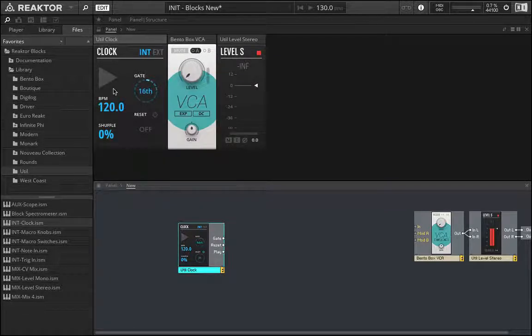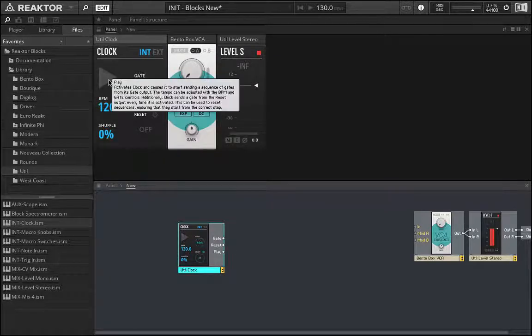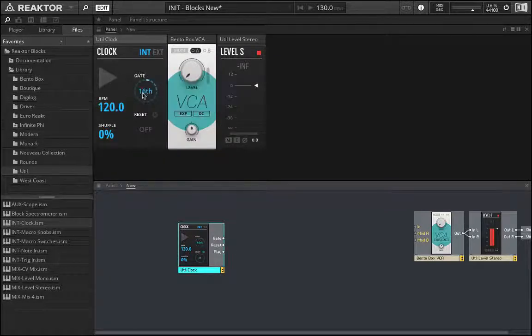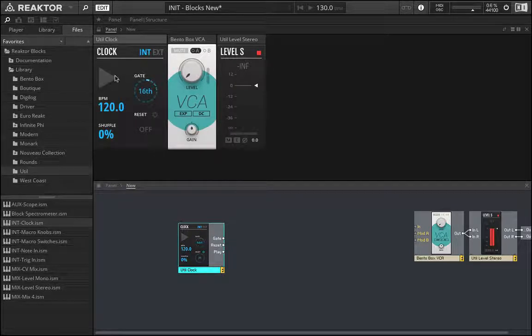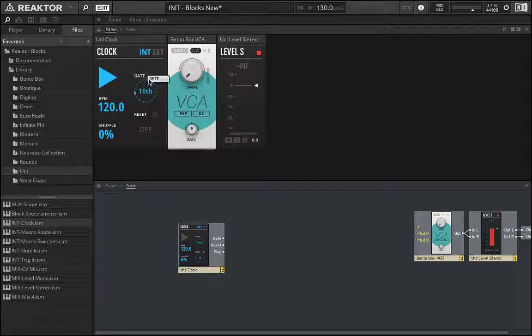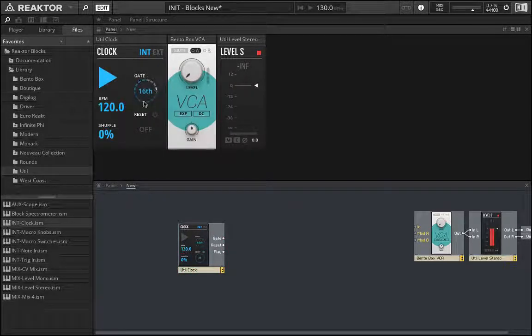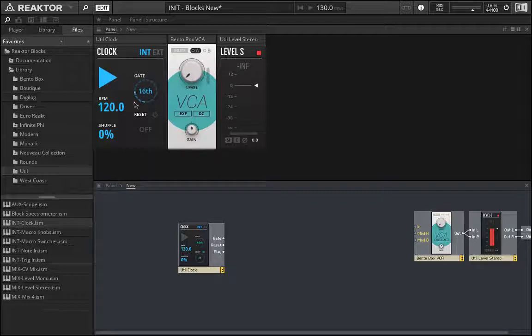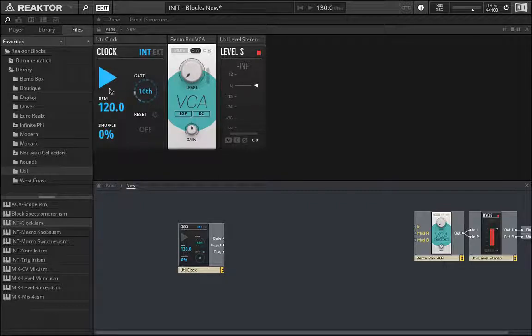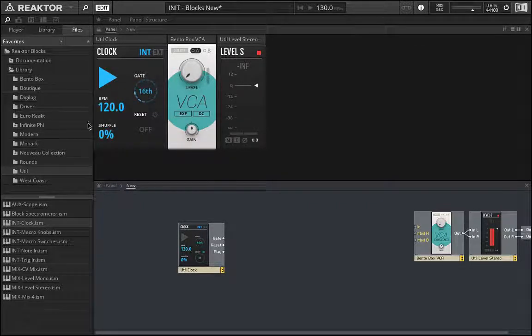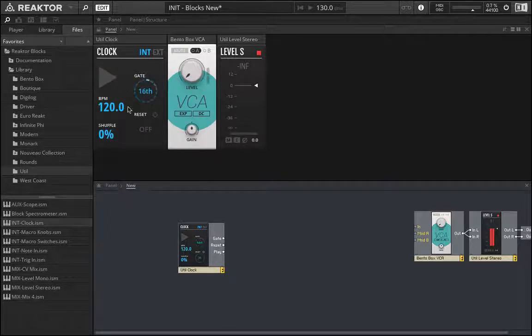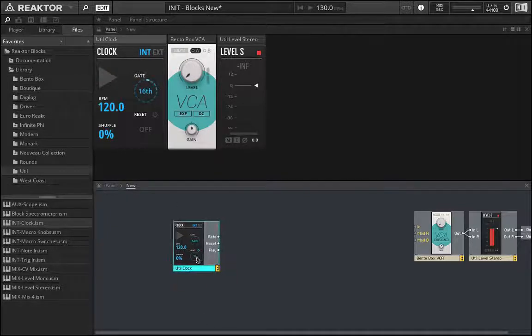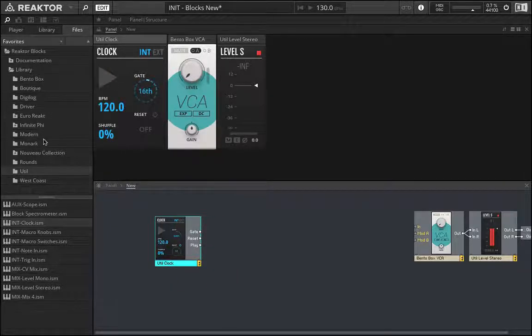And this clock does sort of exactly what you think. We have 16th note here and it says gate on the top. So what this is doing is it's triggering a gate message every 16th note relative to the BPM that is set here. And then there's also a shuffle amount that you can use.